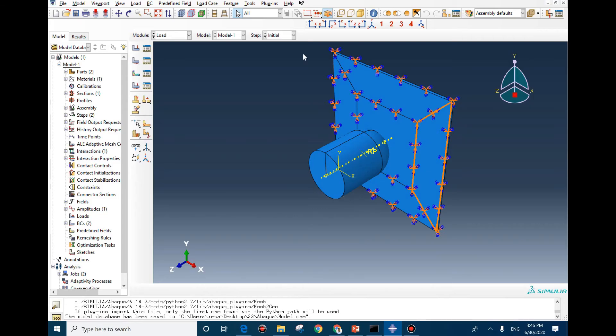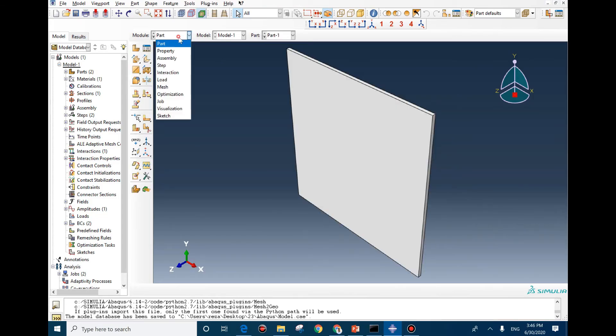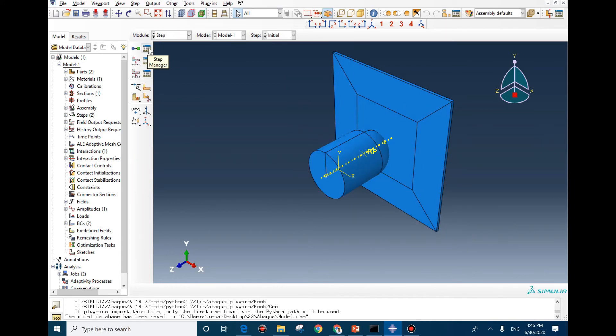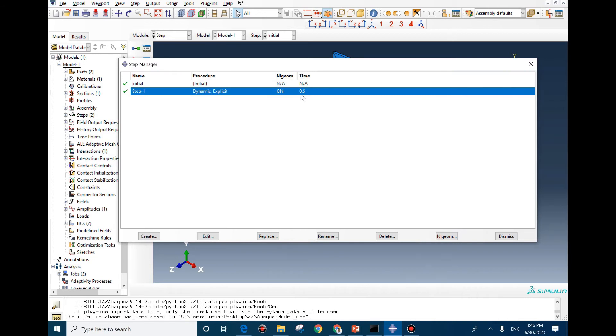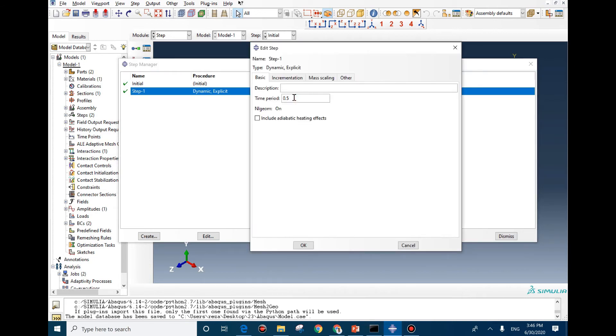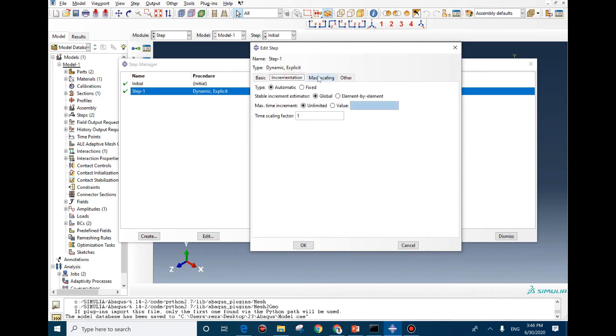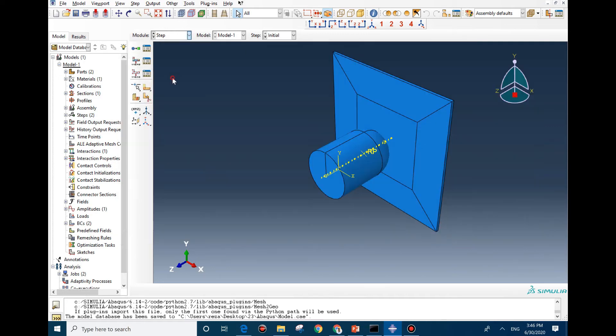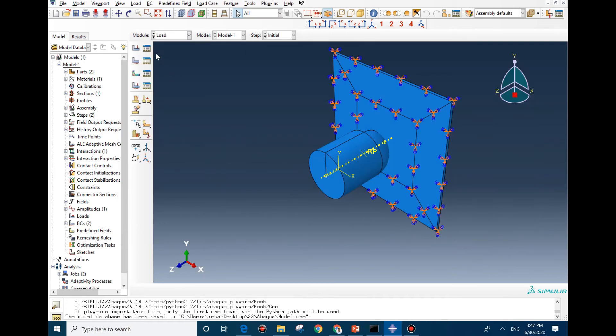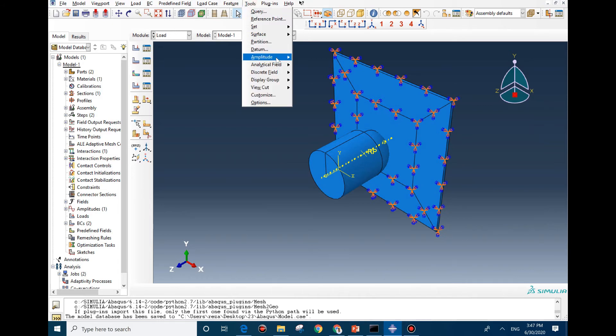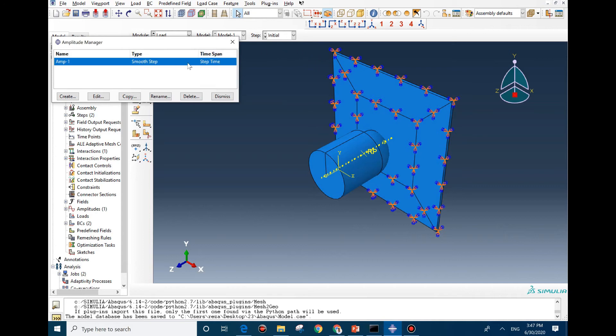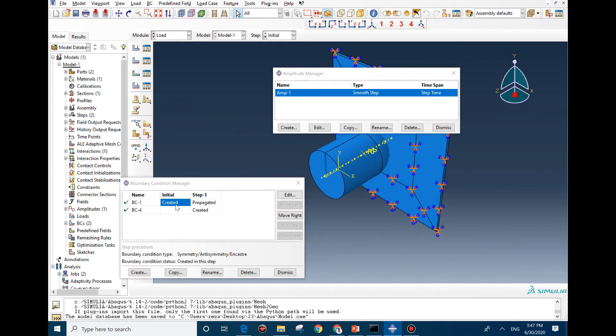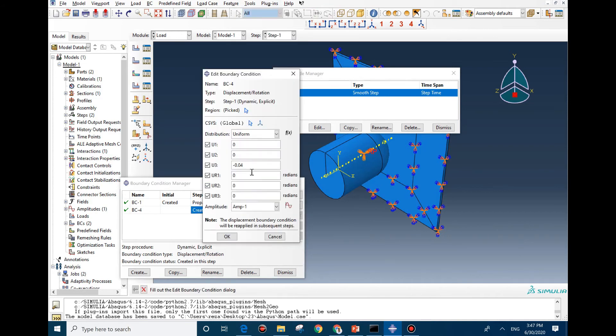Now we are ready to go to the model. Here is the model. As you can see, everything is already defined. We already talked about it in the first video. The only change you might need to do is going to step time and changing this value to 0.1, which is about 5 times smaller step time. If you go to increment and mass scaling, you see that nothing has been defined in mass scaling. We go to load, then on tools we go to amplitude manager. On here we need to change the smooth step. We need to change this value to 0.1, so the defined boundary condition would be implemented in 0.1. As you can see here, we use amp-1.